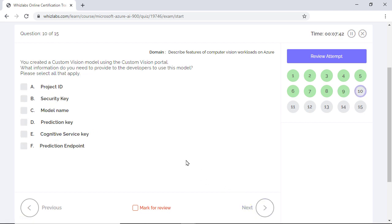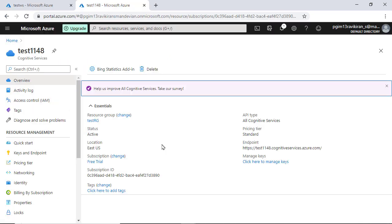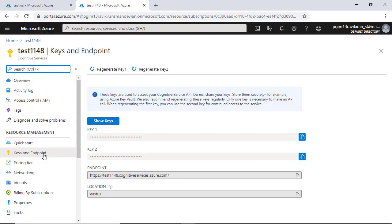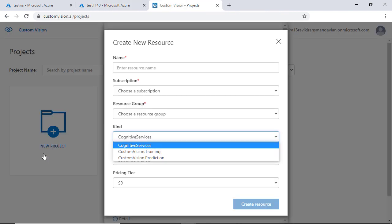You created a custom vision model using the custom vision portal. What information do you need to provide to developers to use this model? Please select all that apply. If you create a cognitive service to train and publish the custom vision model, you can provide a cognitive service endpoint and a cognitive service key to the developers for accessing the model.